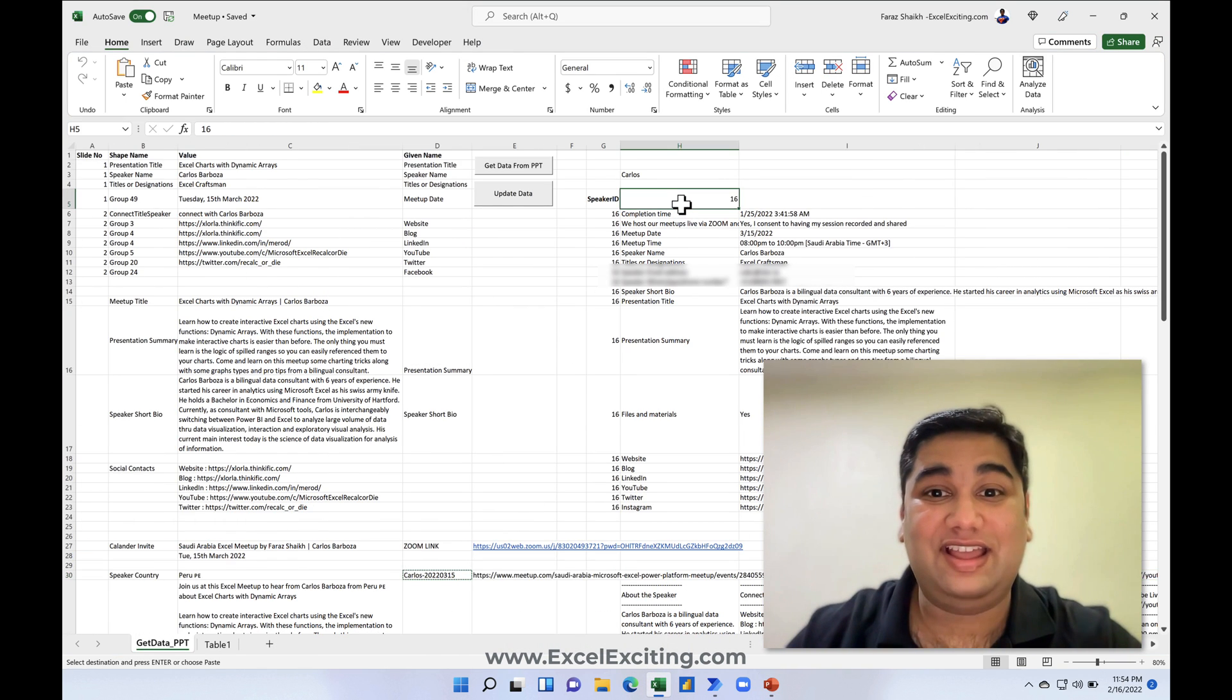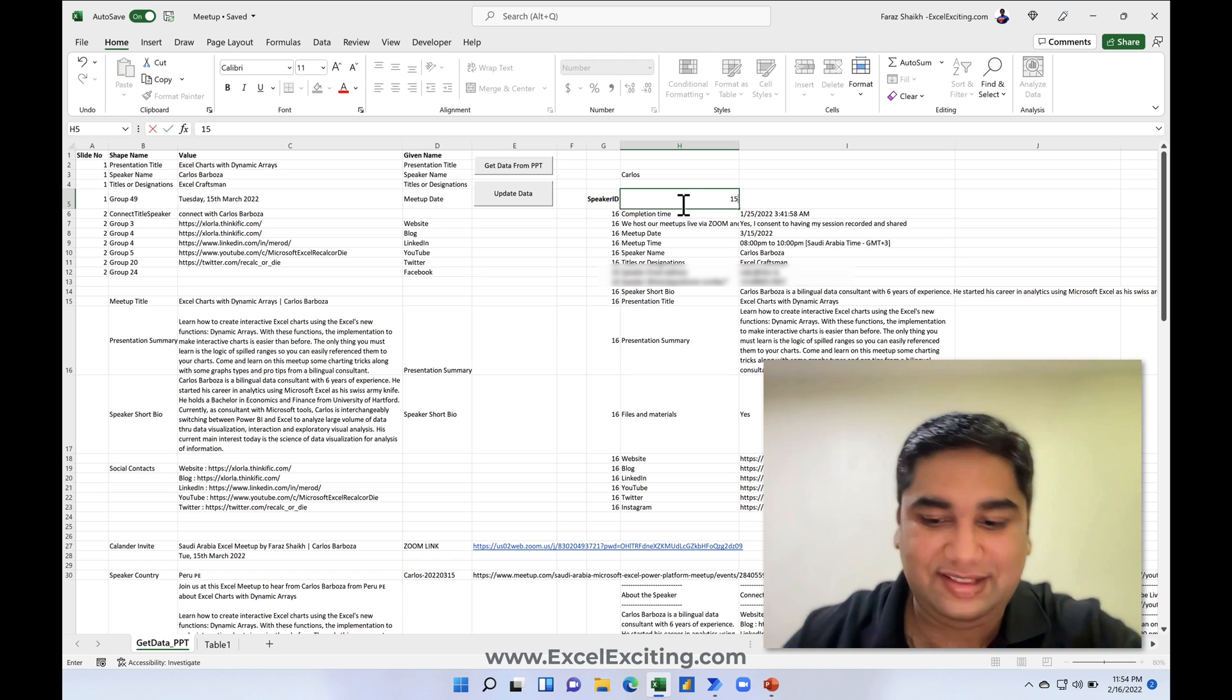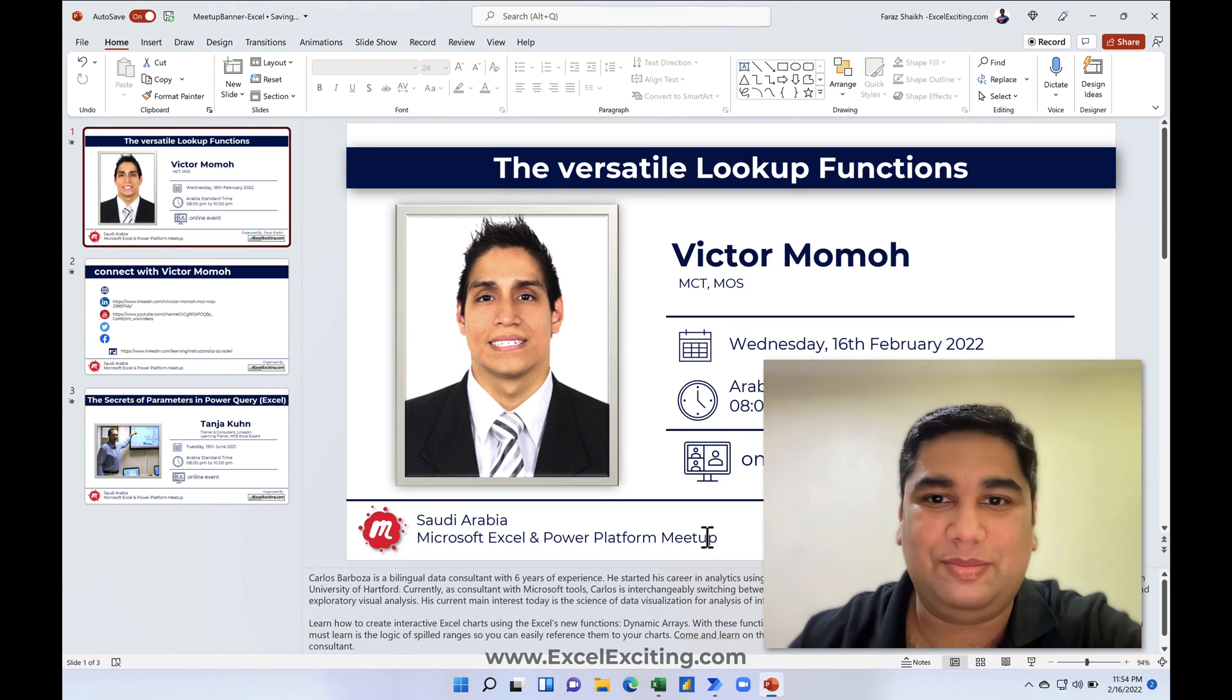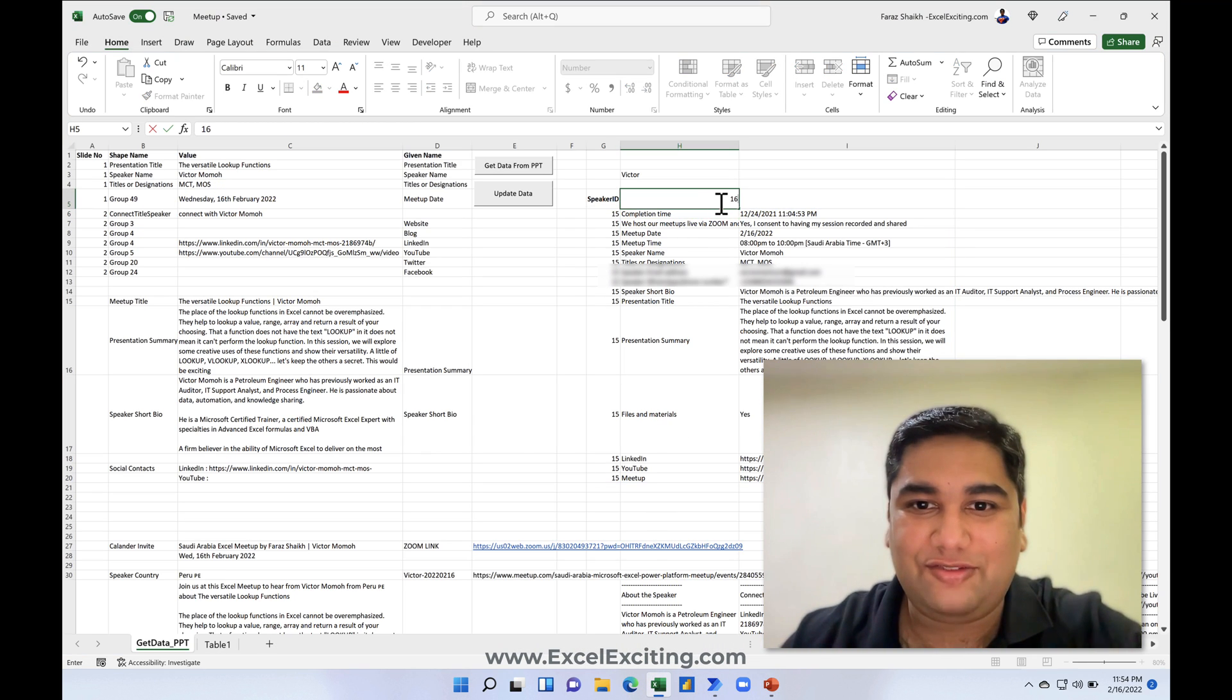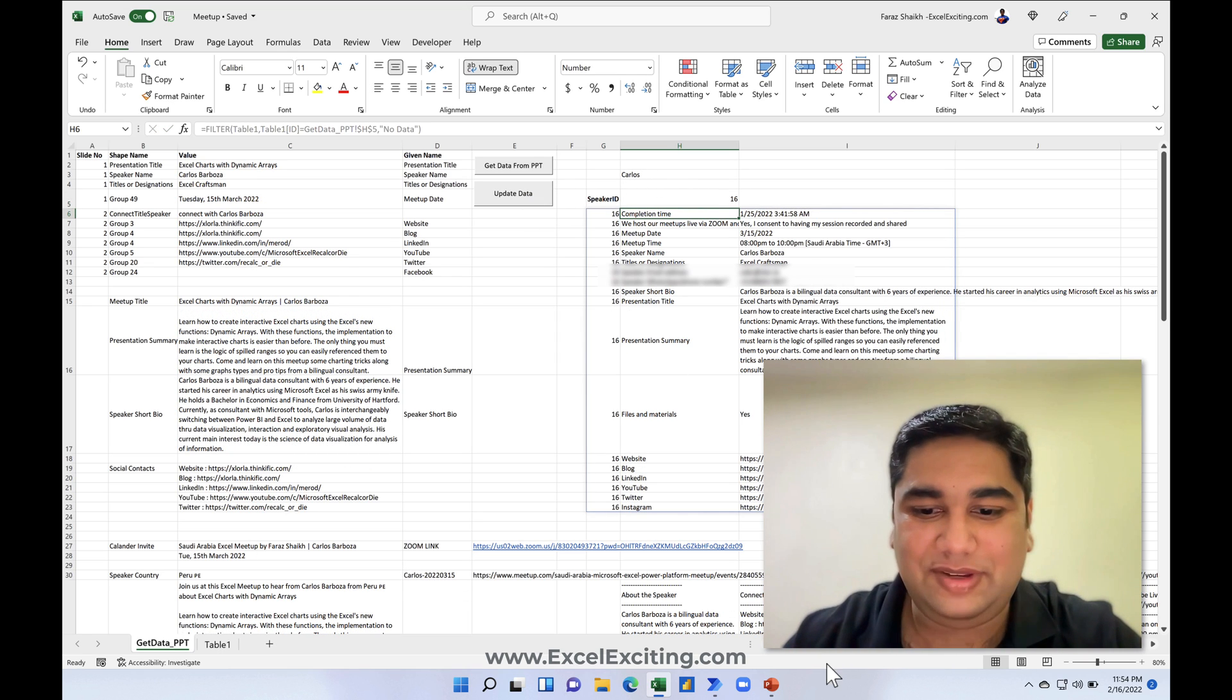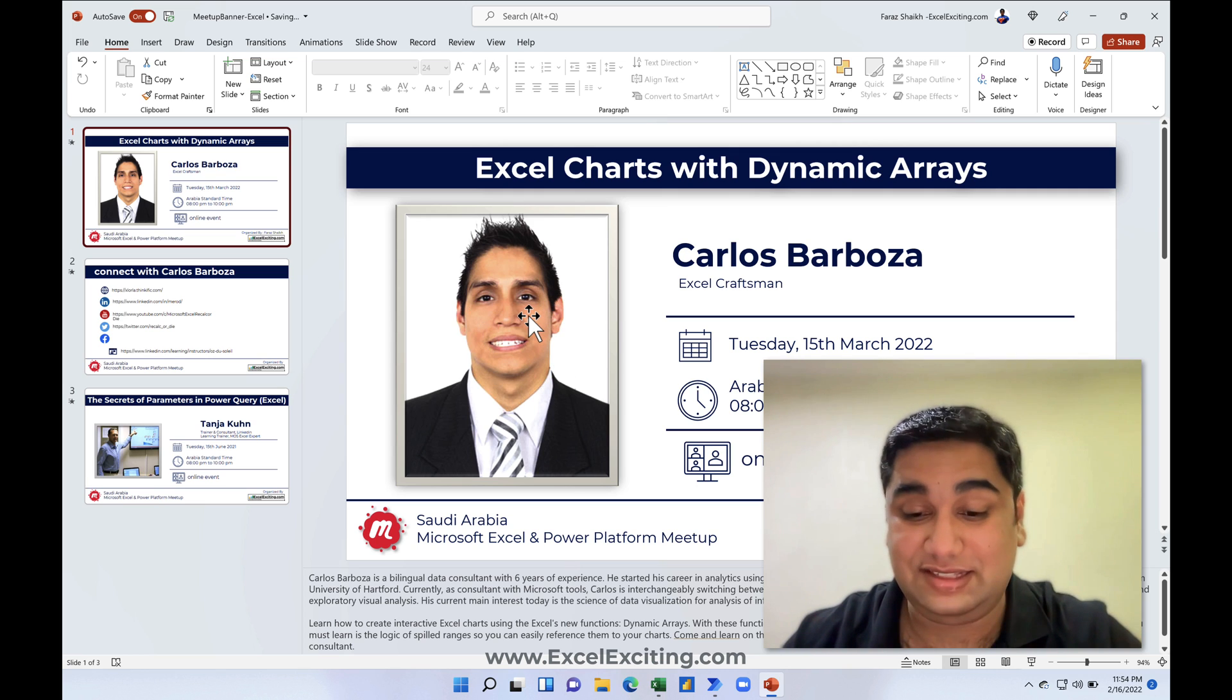As you can see over here, I have created this Excel workbook where I have created every speaker ID. So let's say this is 15 and I enter and I click on update. It goes and updates on the PowerPoint. So this is the stuff which used to take a lot of my time. I just use some macros and it got updated.